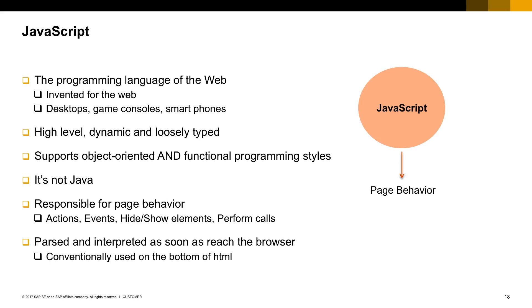When you want to manipulate actions, listening to events, hide and show elements, several things that you can do with JavaScript. It's important to mention that the content of the JavaScript is always parsed as soon as it reaches the browser. For that reason, it's important to have this code placed in the bottom of the HTML.